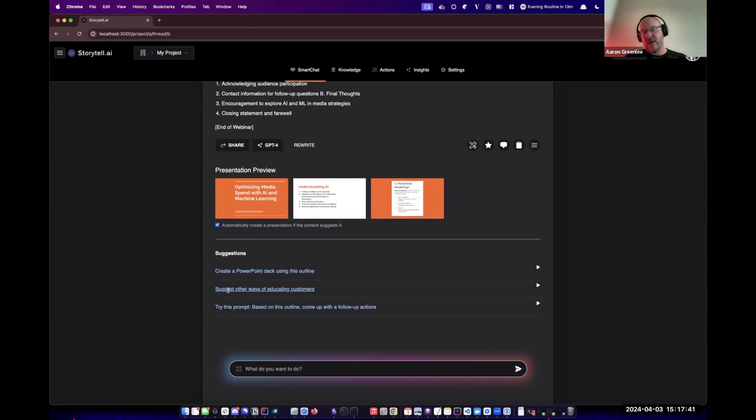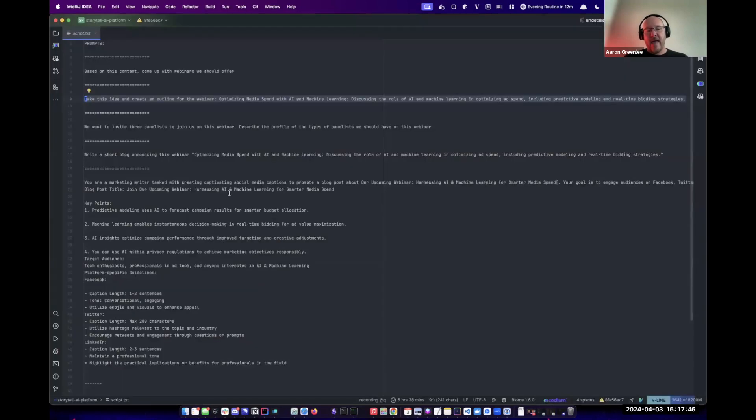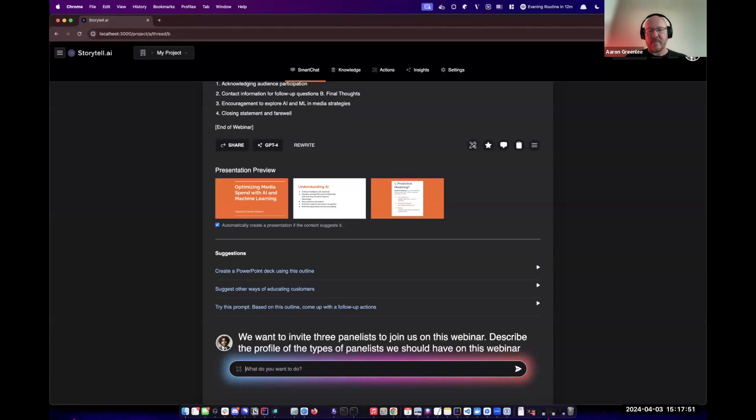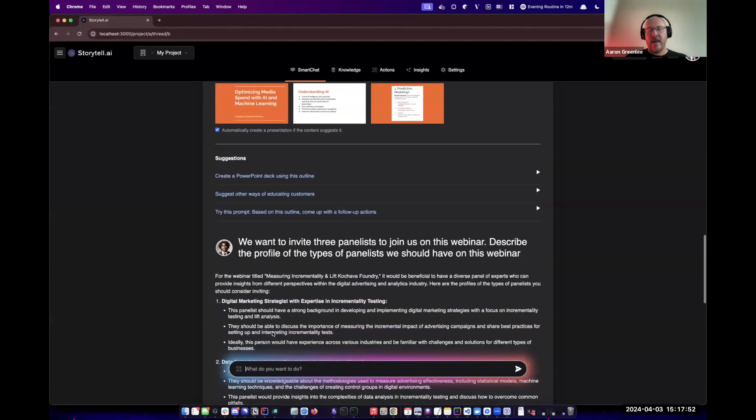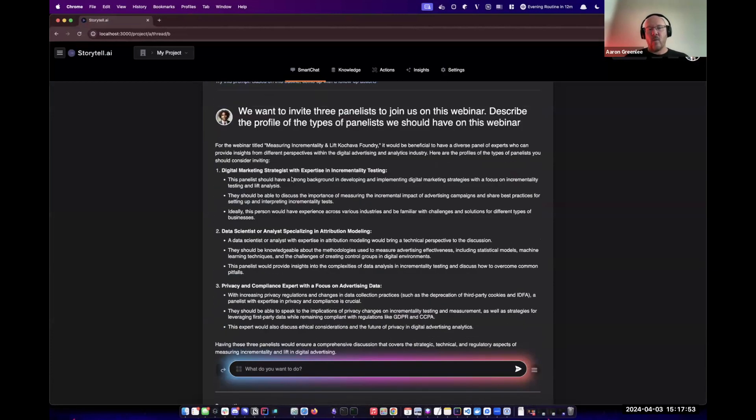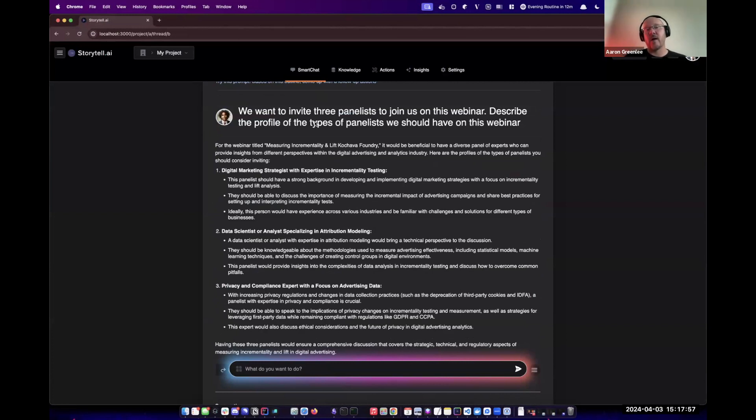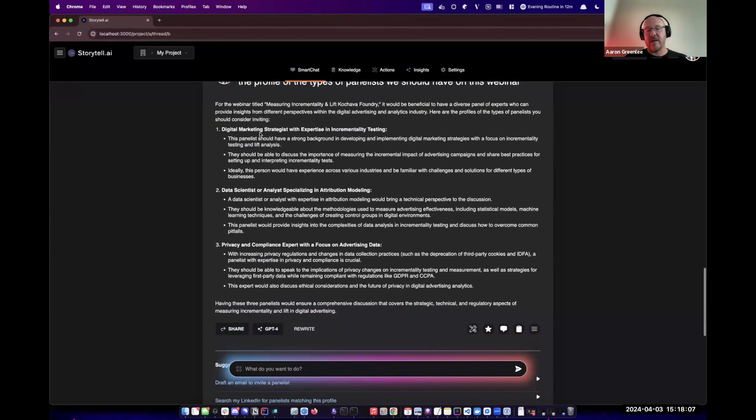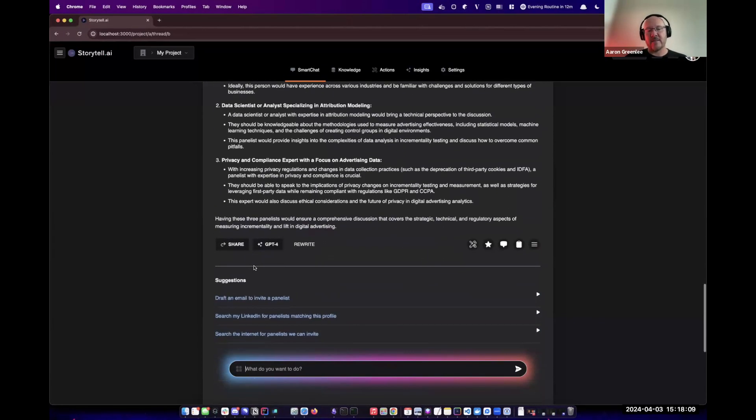I'll do one more prompt here. Now we want to continue with this particular webinar and come up with ideas on what types of panelists we could bring into the webinar. Storytel has created these three different personas for different panelists.